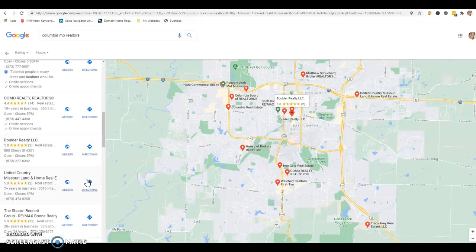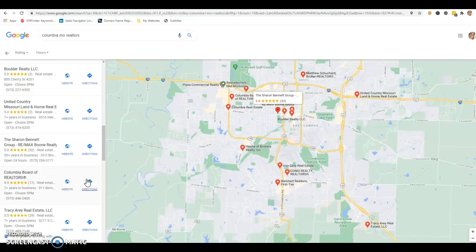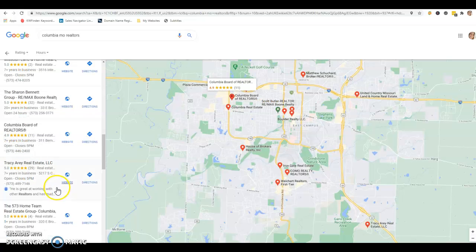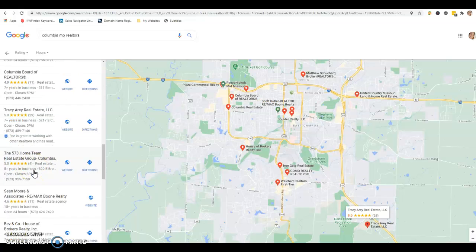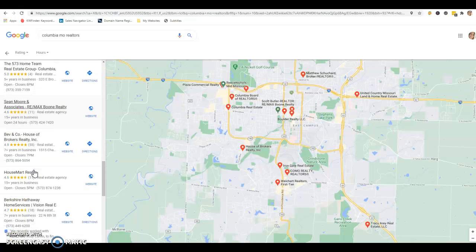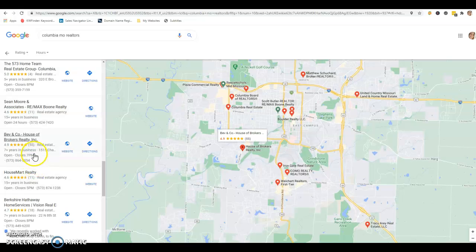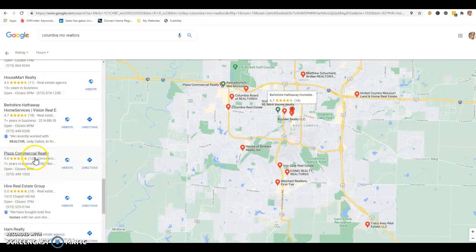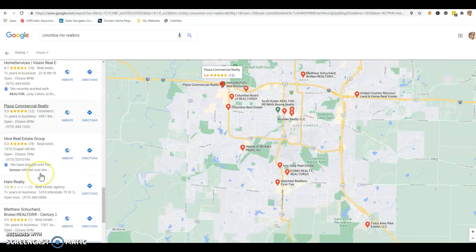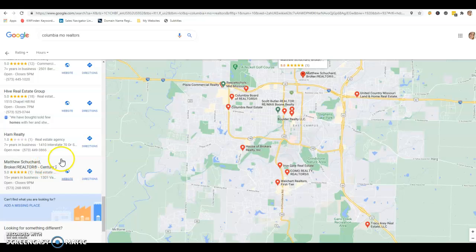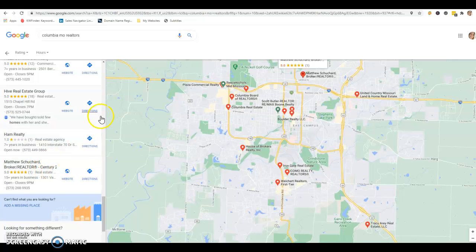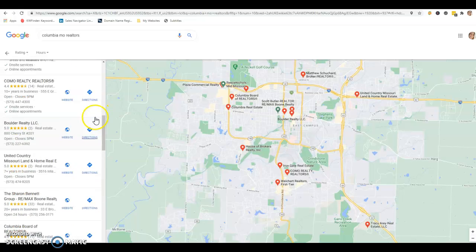As you can see here, we got the Sharon Bennett group, we have Tracy Airy, we got Sean Moore, we got Matthew Shresher. So you can actually have a Google My Business page, even though you're not a brokerage.